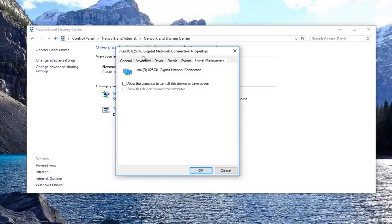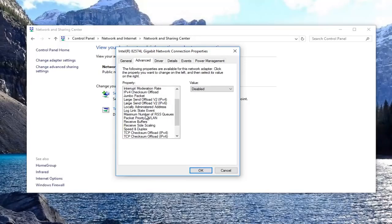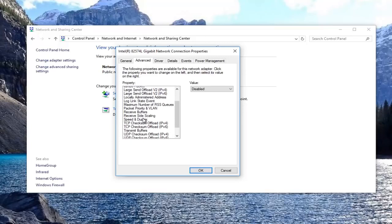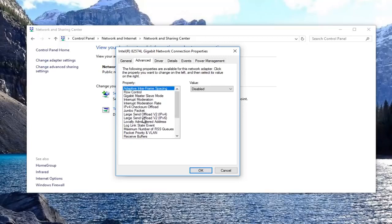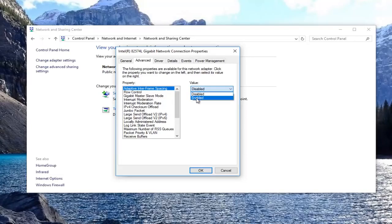Now you want to go over to the advanced tab. You want to scroll down until you get to roaming aggressiveness. If you have one here, in my case I do not. But if you did, you want to set the value to enabled. You might have an option to set a value from one to five. I recommend you set it to one.